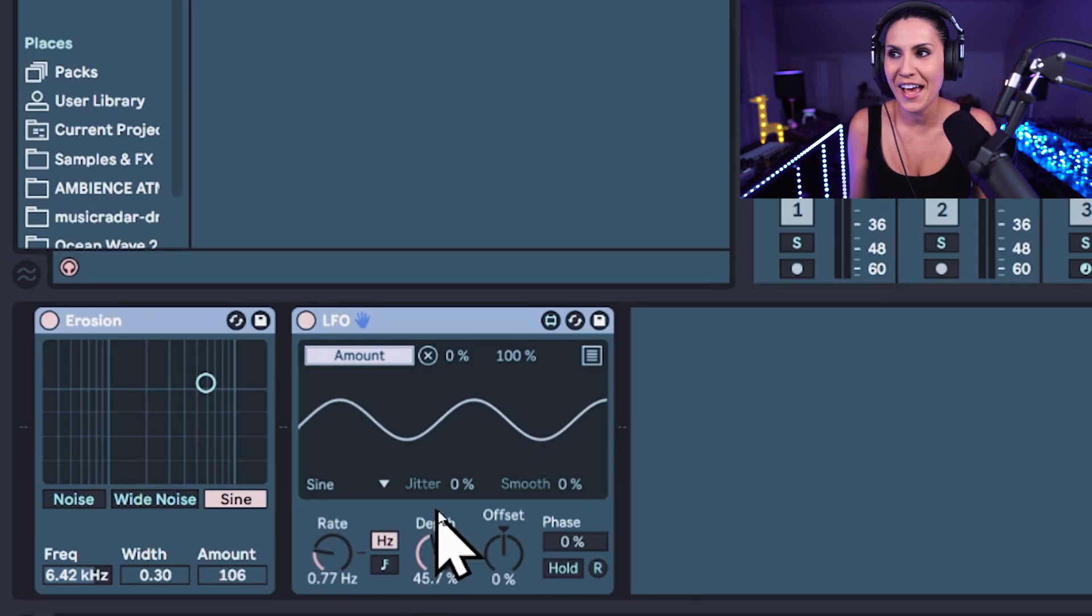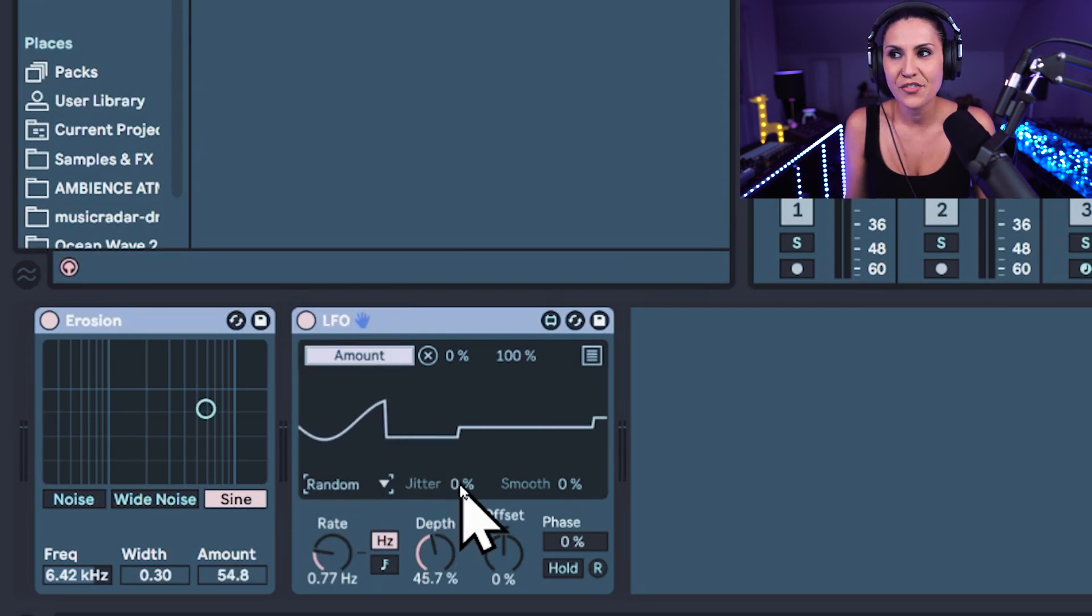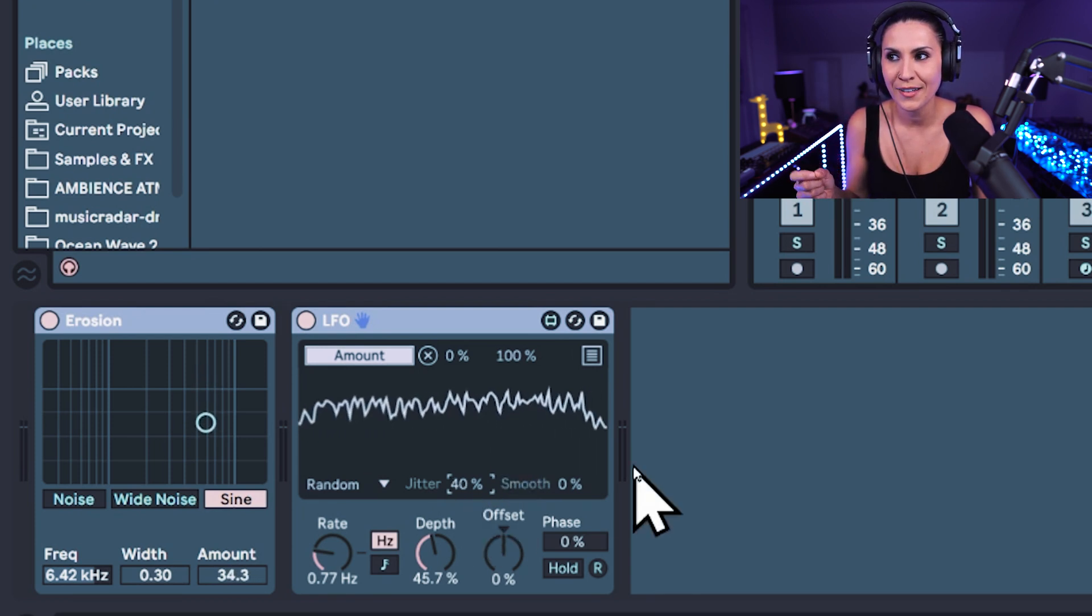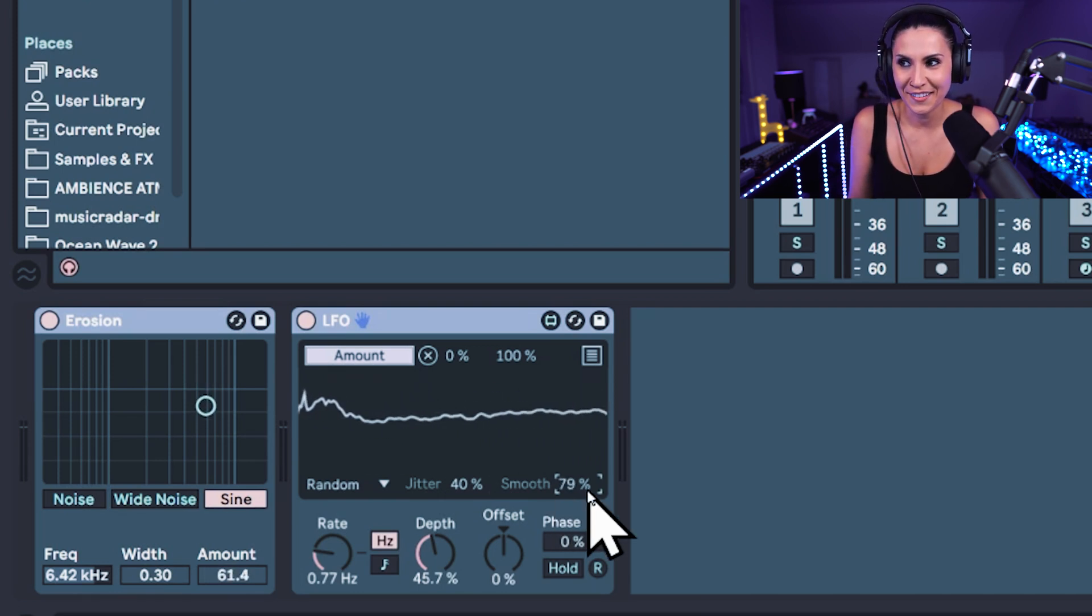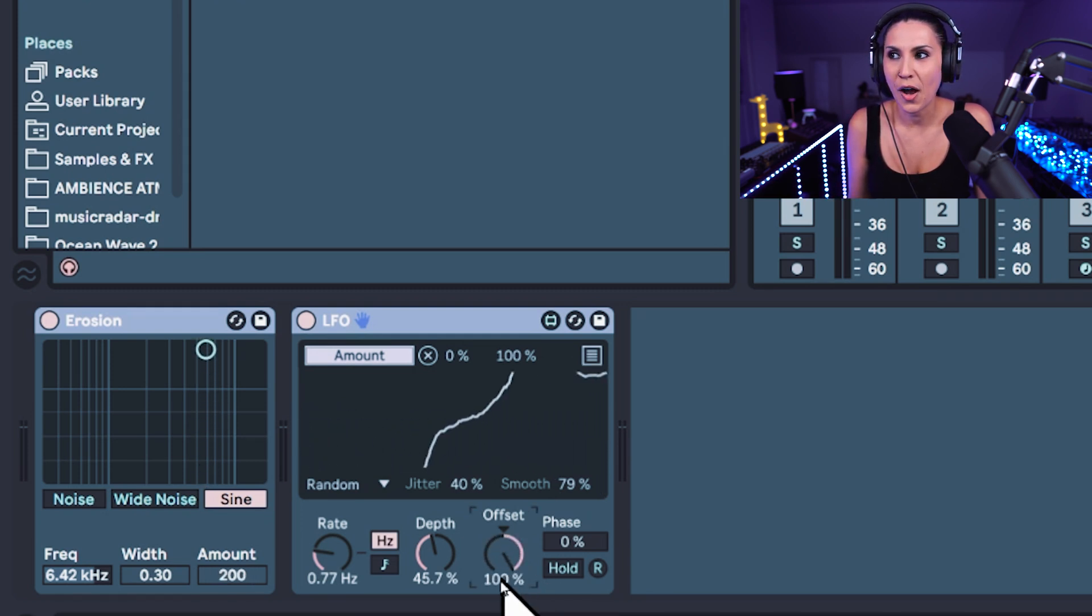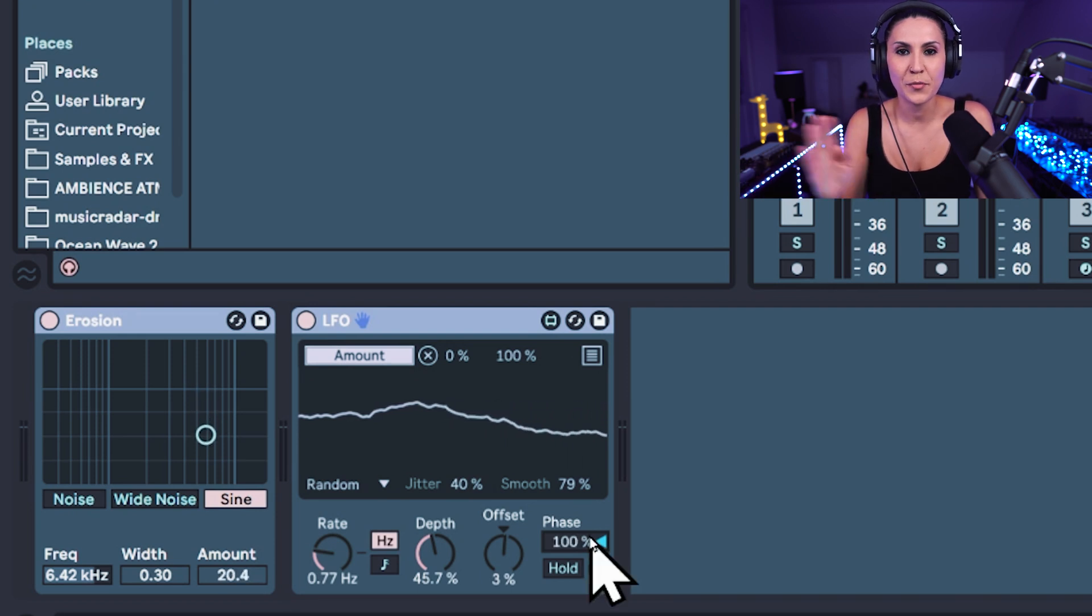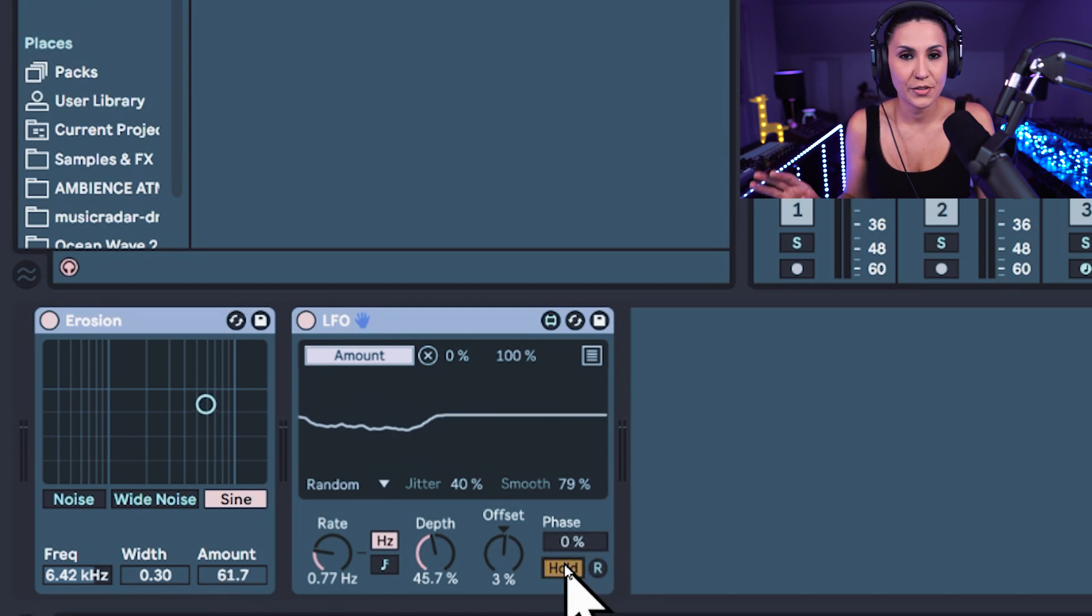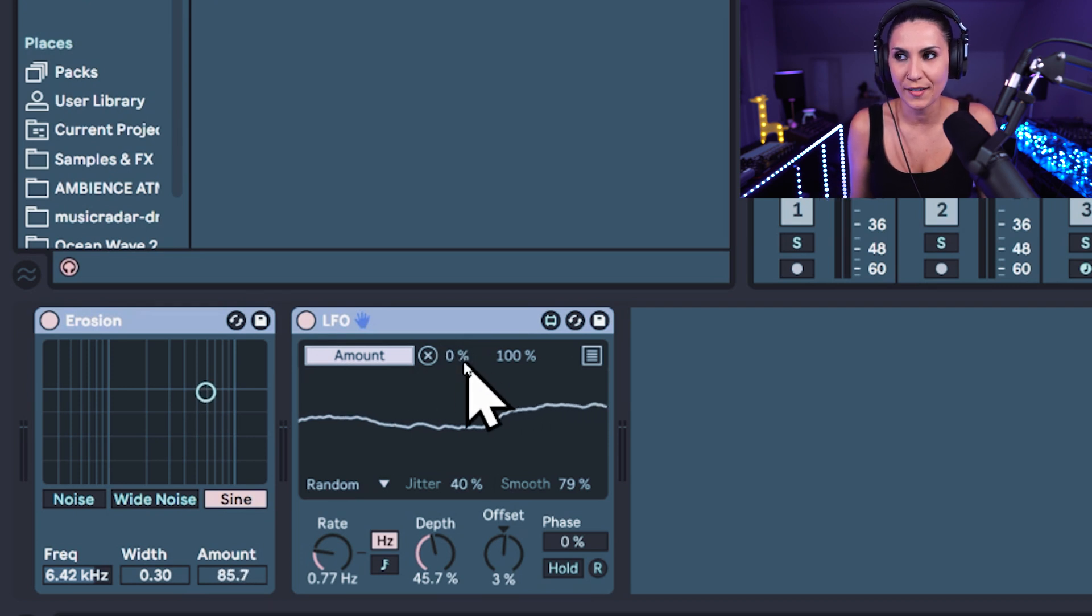The other elements of the LFO to look out for as well as all the different waveforms. Let's stick it on random. We also have jitter which will just add some extra movement as you can see it's jittering. Smooth will smooth that out so it will make it nice and smooth. If you want to offset the waveform either down or up you could offset there. You also have the option to change the phase. So this moves the waveform left or right and you can hold so it just holds it and also re-trigger. So that will re-trigger it from its start position.